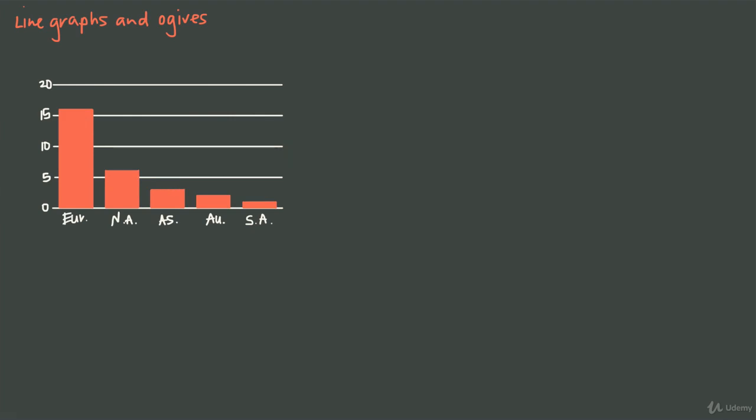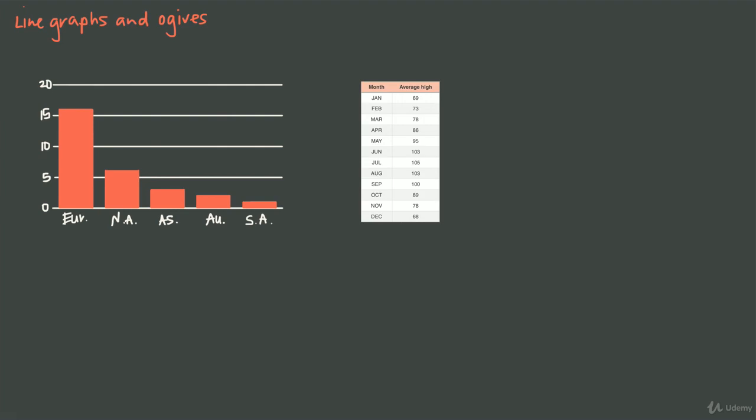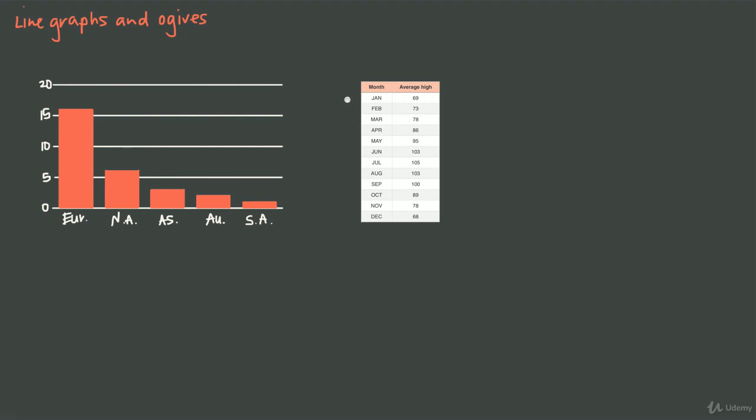On the other hand, something like the monthly average high temperature in Scottsdale, Arizona is going to be better as a line graph because it shows change over time. As we move through a calendar year from January to February to March, we're showing change over time of temperature, and it's more interesting to see the connection between these individual months. But to be fair, we could still do this as a bar graph.